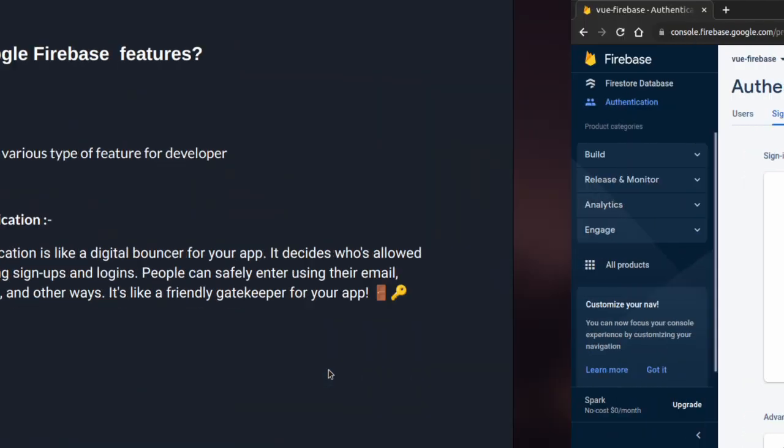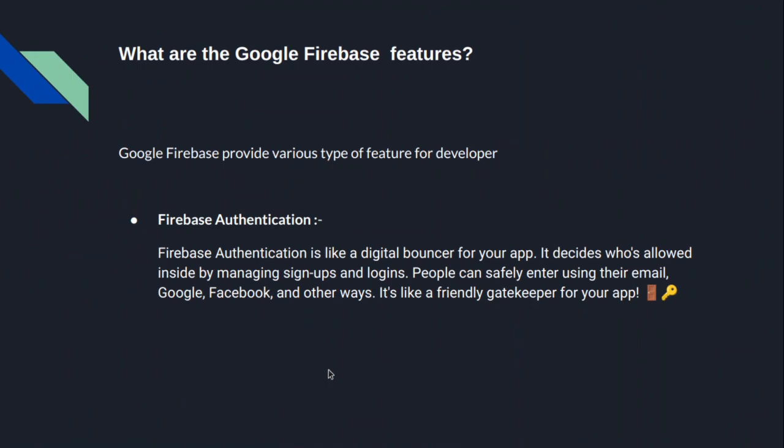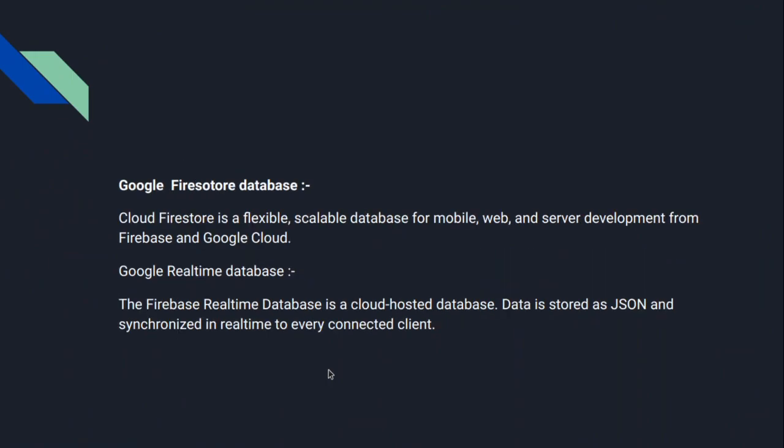Now let's go to the next point: Google Firestore. As you can see, there are two types of database-related features provided by Firebase. Google Firestore database is a flexible, scalable database for mobile, web app, and server development from Firebase and Google Cloud. And the second one is Google Realtime Database.